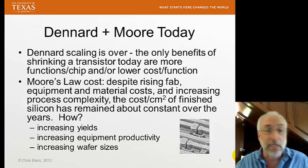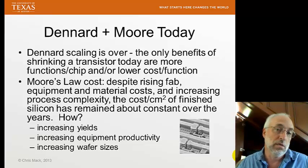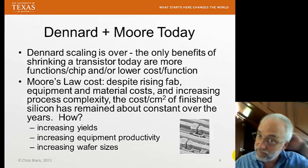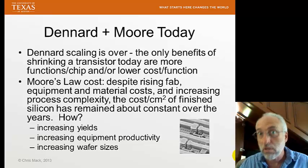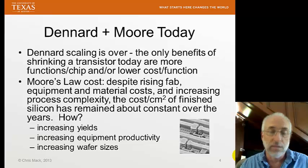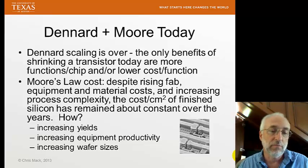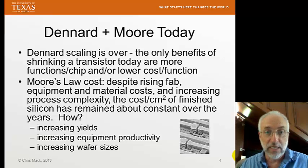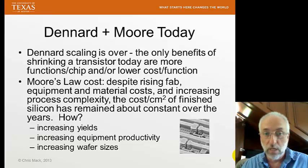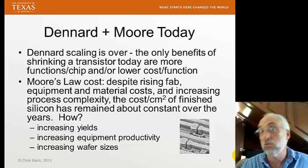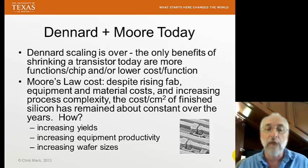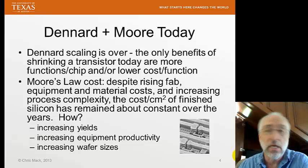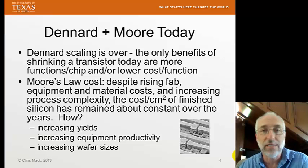But how do we do that? Because as we shrink, it gets more expensive to make those things. We know that fab costs have been going up. In the 70s, you could build a fab for 10 or 50 million dollars. Today, it costs close to 10 billion dollars to build a fab. The processes are more complex — in the 70s we might build 20 layers to make our chip, and now we build 60 layers. And yet, the cost per square centimeter has stayed about the same, or grown only very slowly over 50 years. There are actually three ways we've been able to accomplish this: increasing yields, improving equipment productivity, and increasing wafer size.